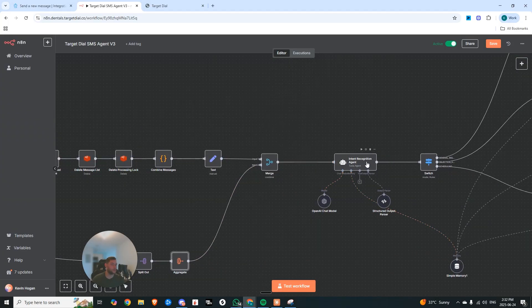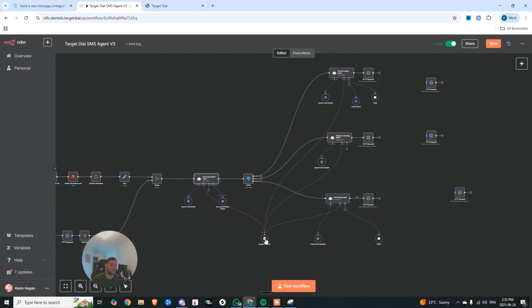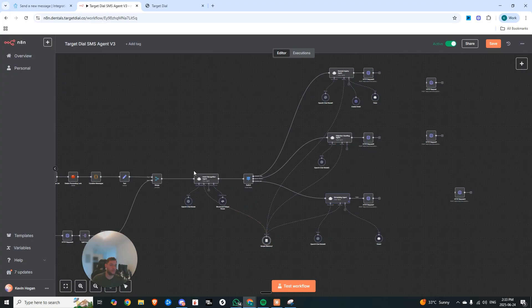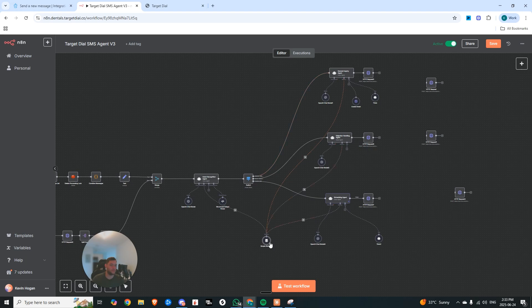And then we use that in our intent recognition agent. I also went and connected them all to the same memory. So this is pretty key. Because now no matter what node it goes to, they're all sharing the same context and the same conversation.